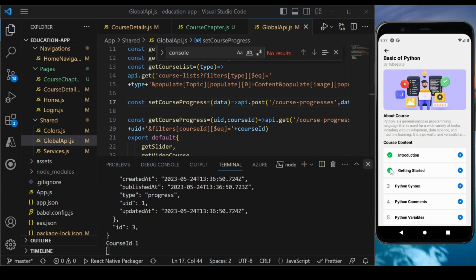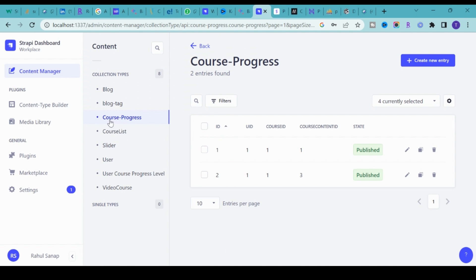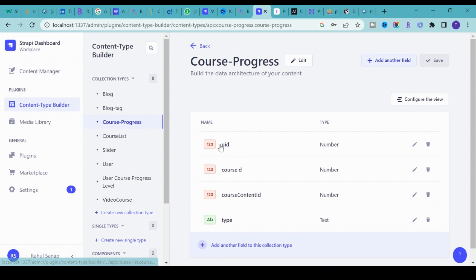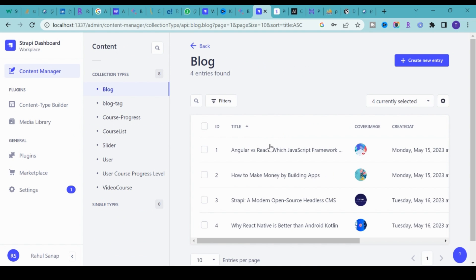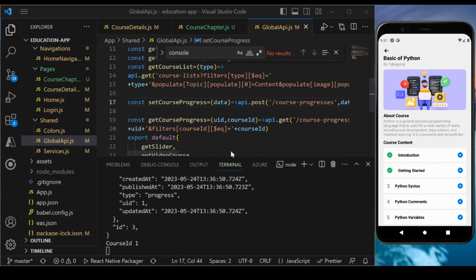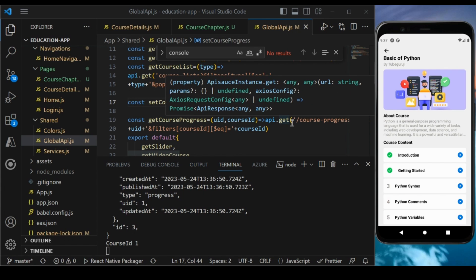This is what we are covering in this section. Once the user clicks the Finish button, we send all the required information to our database in Strapi. I created the course progress collection with fields: user ID, course ID, and course content ID. We'll learn how to fetch, display, and post everything in this section.